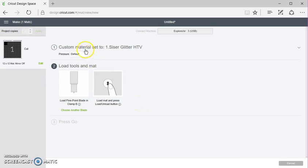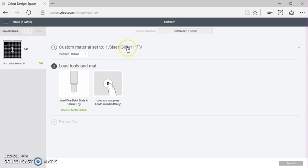And it's ready to go. Well, actually, I have to load my mat, but it would be ready to go with my own custom setting.